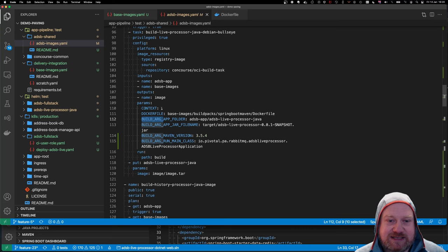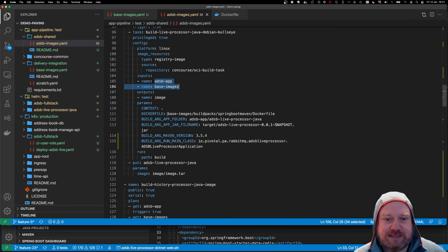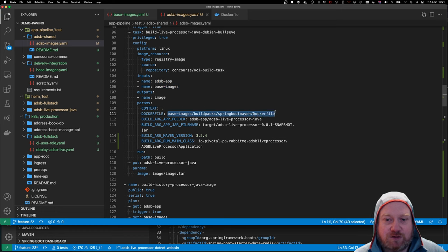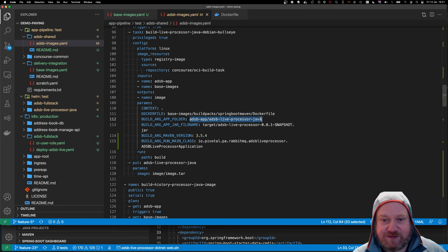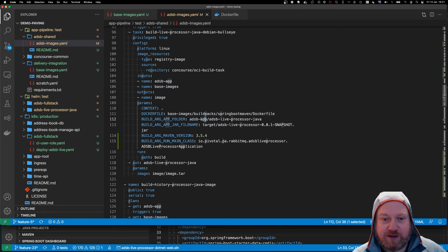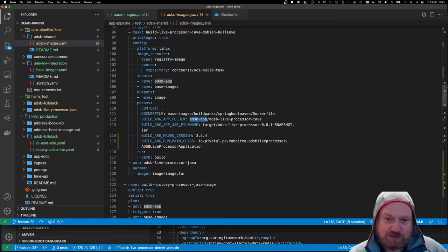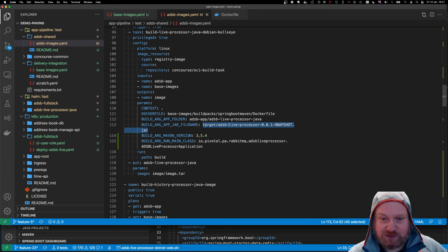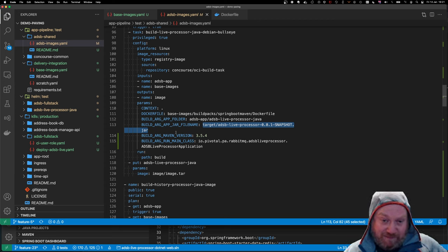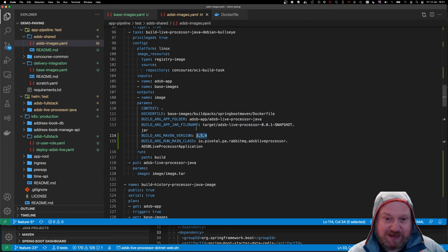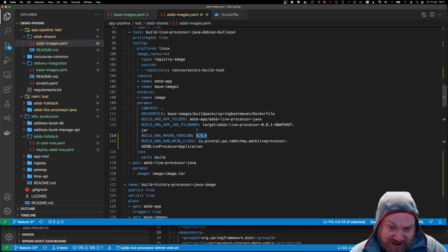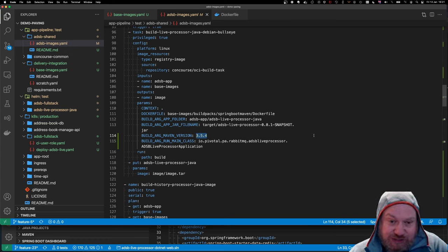And what I'm doing here is I'm passing parameters in to this task. Anything with build arg at the beginning of it gets passed into the OCI build task. So if in your Dockerfile here, you've got something, for example, app folder or app jar file name, you can override that in here by putting build underscore arg underscore before it. And that passes into those parameters. And this just basically says, base it in the current directory.